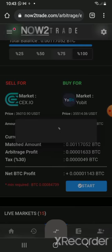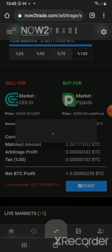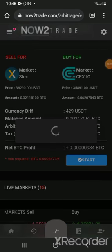Another thing you need to note is that it takes like two to three or three to four hours before the transaction is complete — I think it's looking for where to buy and then where to sell.